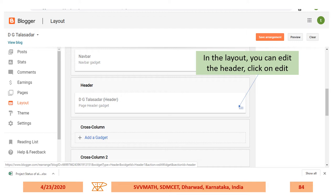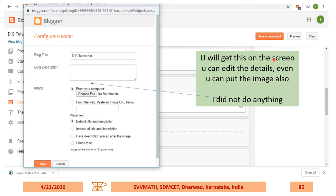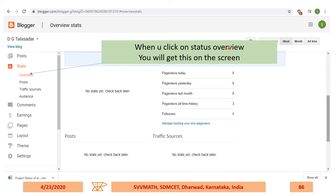How to edit the blog header. In the Layout, you can edit the header — go to Layout and click on Edit for the header. You'll get an edit screen where you can edit the details and even add an image by choosing a particular file. You can place the image behind the title if you want. When you click on Status Overview, you'll see page views today, page views yesterday, etc. — all are zero because you just created the blog.